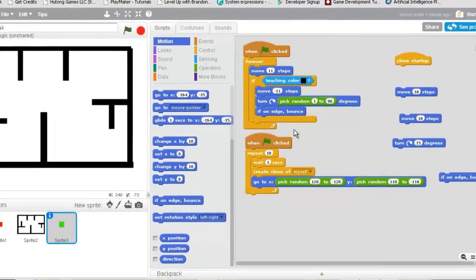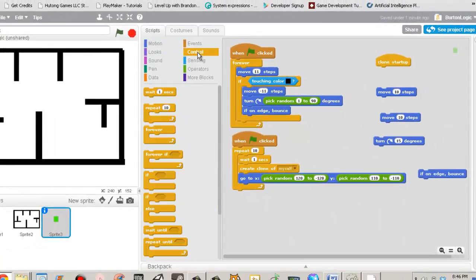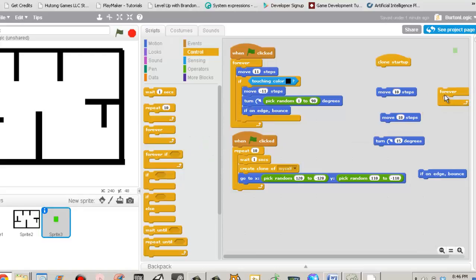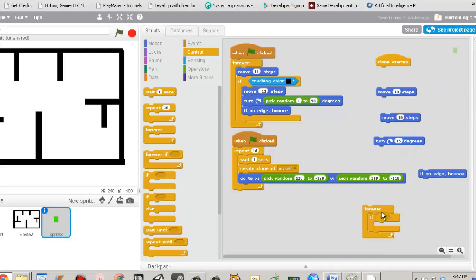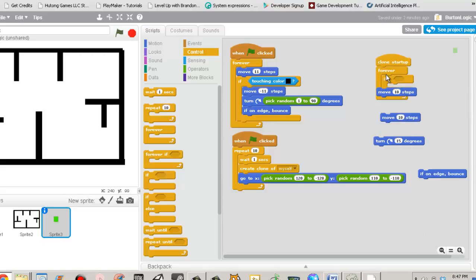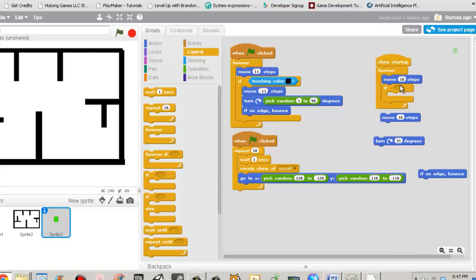So once you have these, we need to go to controls, go to forever, and we also need an if. So plug that up just like that. And once you have that, we're going to plug this all in, just like so.